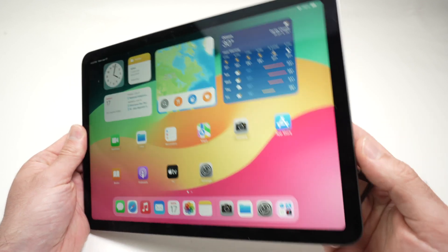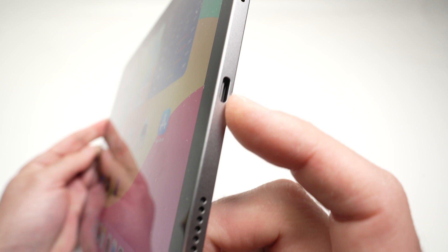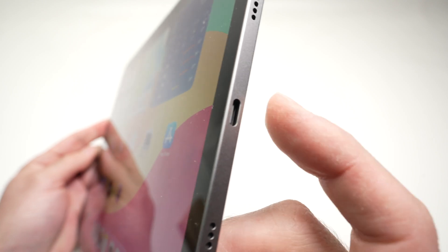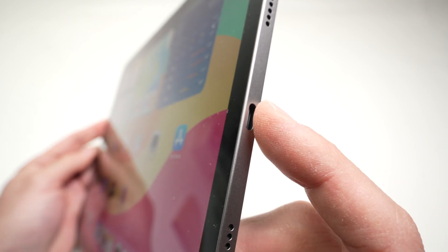First of all, the iPad Air 6th generation has a port over here which is a USB Type-C port.